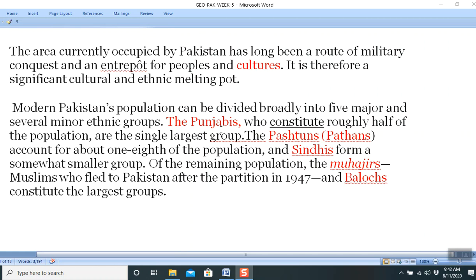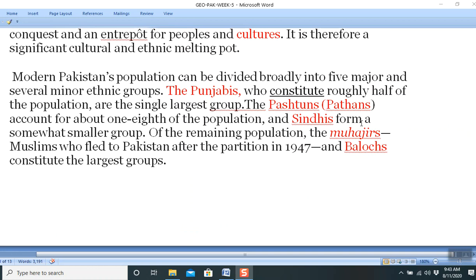Punjabis share the same root language, culture, traditions, and even religion. However, whether Punjabis of Eastern Punjab in India or Western Punjab in Pakistan, the caste system remains very strong — this is a drawback of the system. The chemistry of Punjabi culture is entirely different from the Pashtun or others. The Pashtuns account for about one-eighth of the population, meaning every eighth person in Pakistan is a Pashtun.